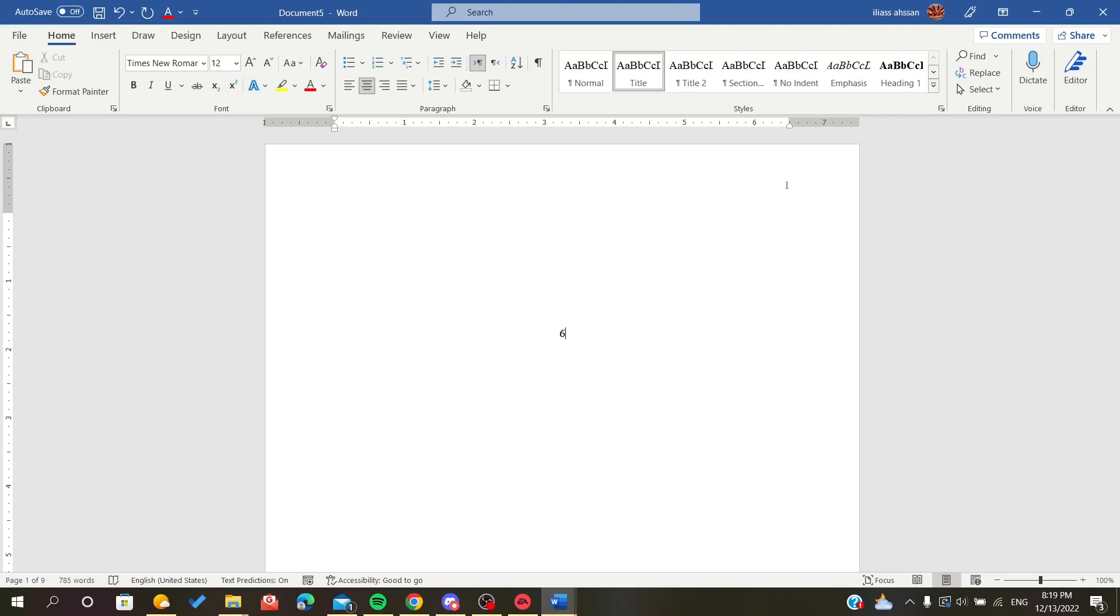Hello everyone, in today's tutorial I will show you how to edit the table of contents in Microsoft Office Word.